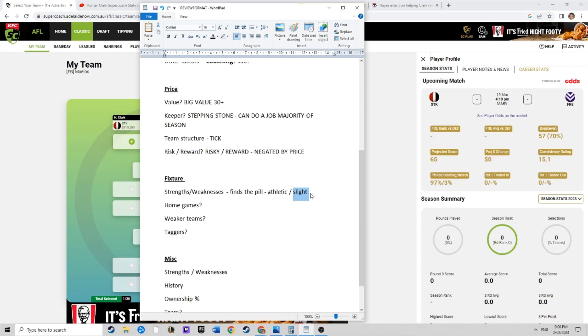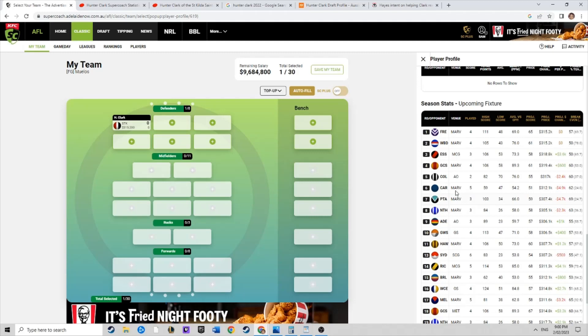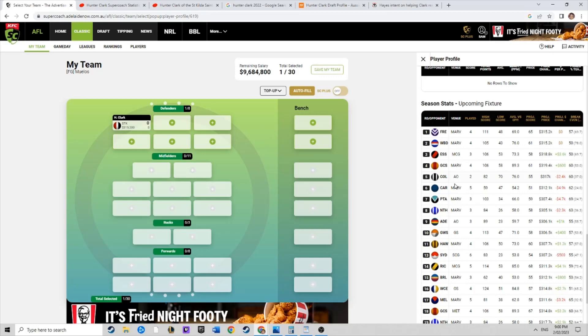Home games, let's have a look at the Saints fixture. Freo, Bulldogs, Essendon, Gold Coast, Collingwood, Carlton, Port, North, and Adelaide, GWS. Pretty good run, really good run. There's only probably one or two, three teams in there that are really going to probably cause concerns. Three or four out of ten, that's a big tick for me. He's got a pretty good run at it.